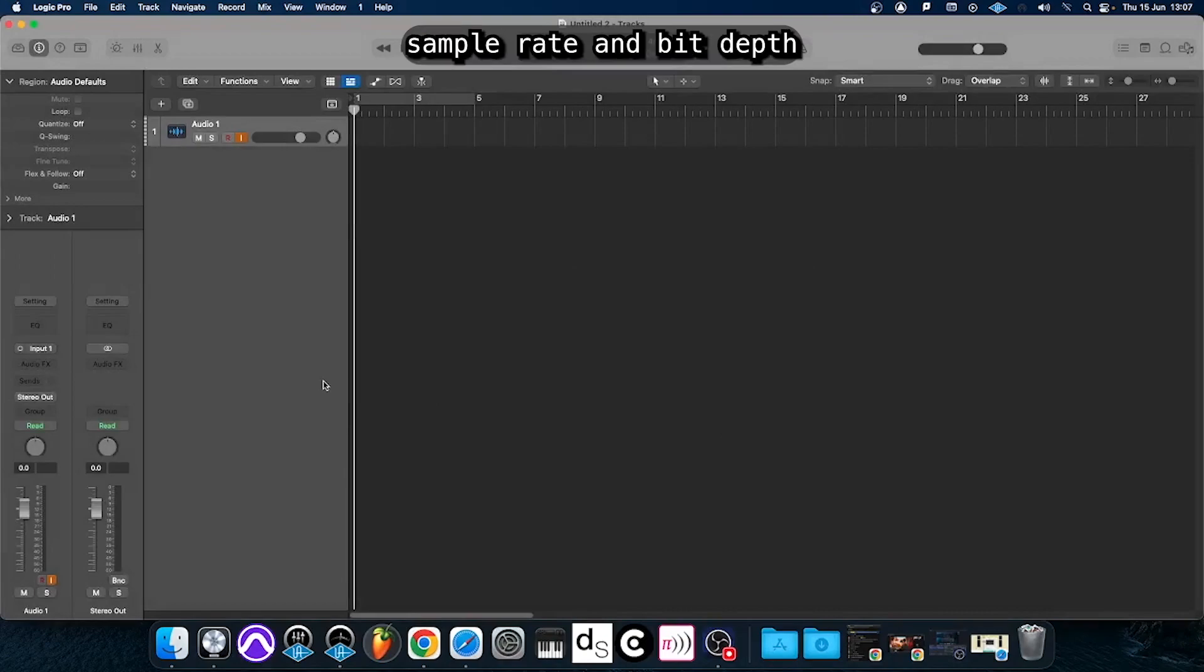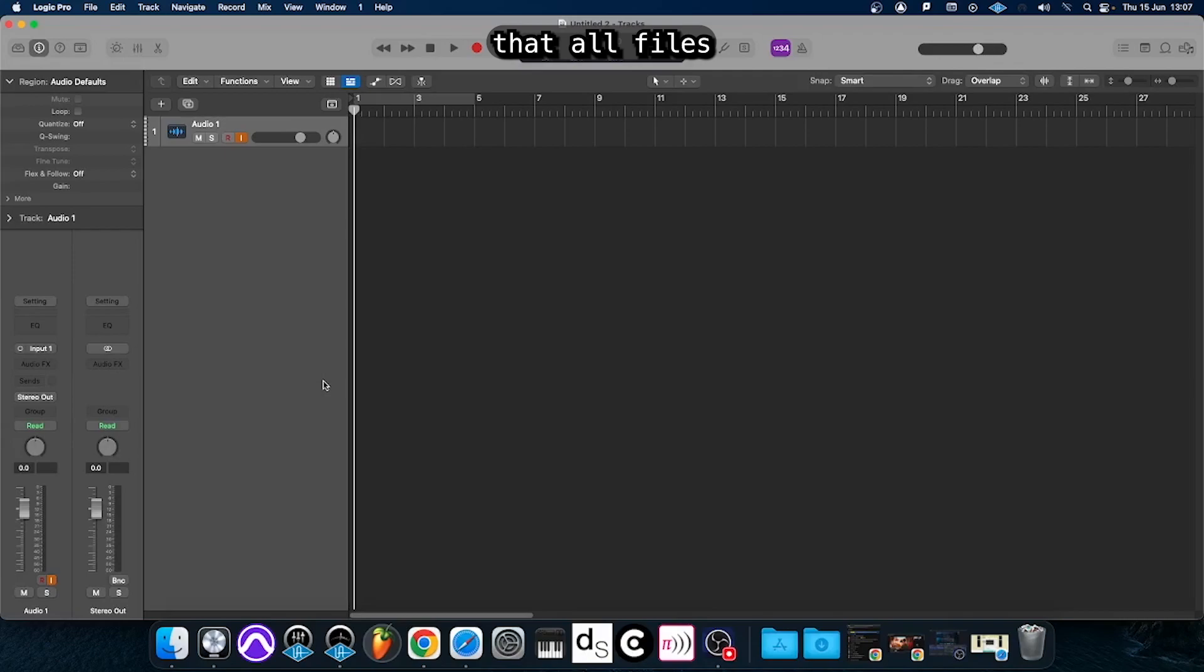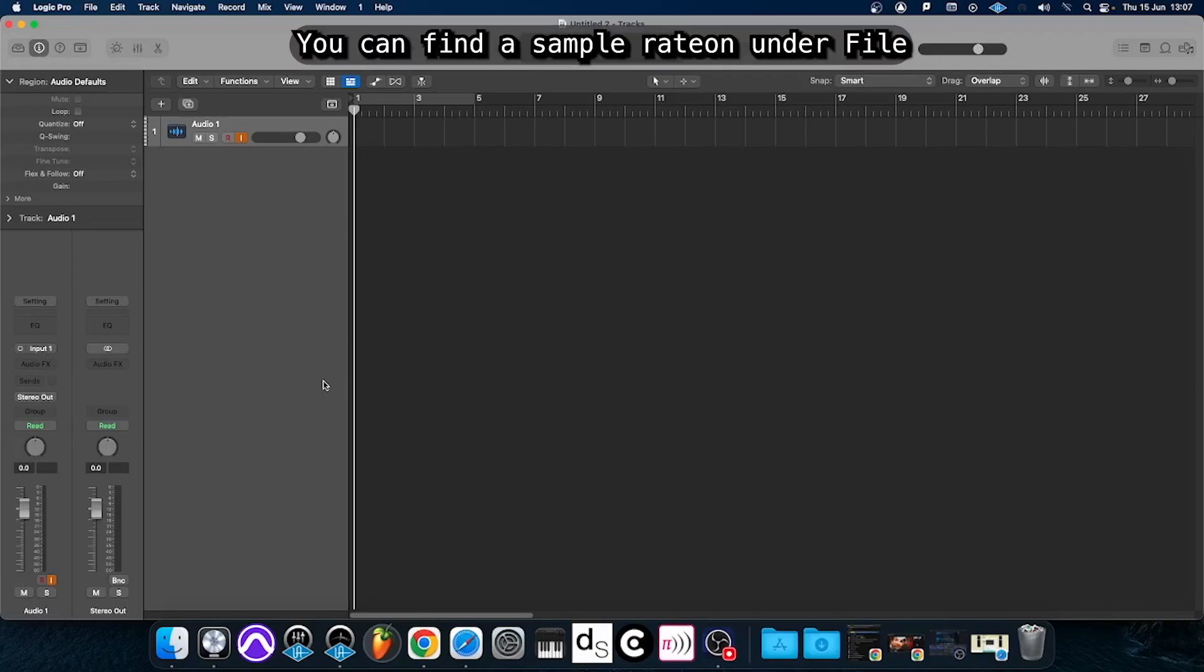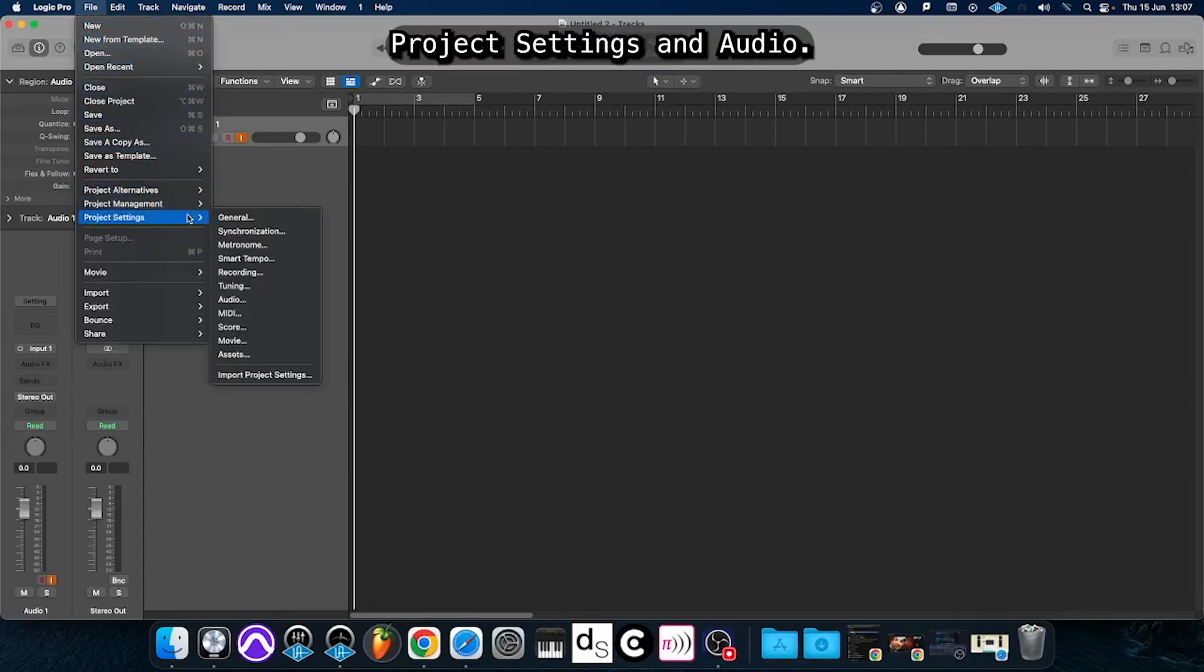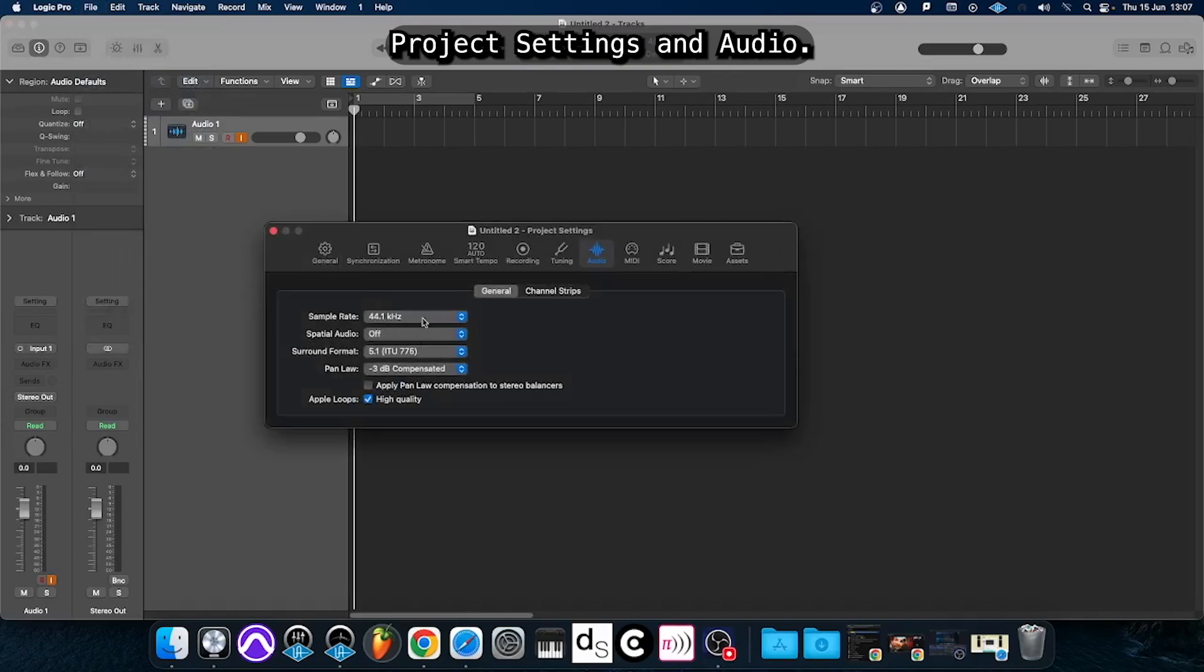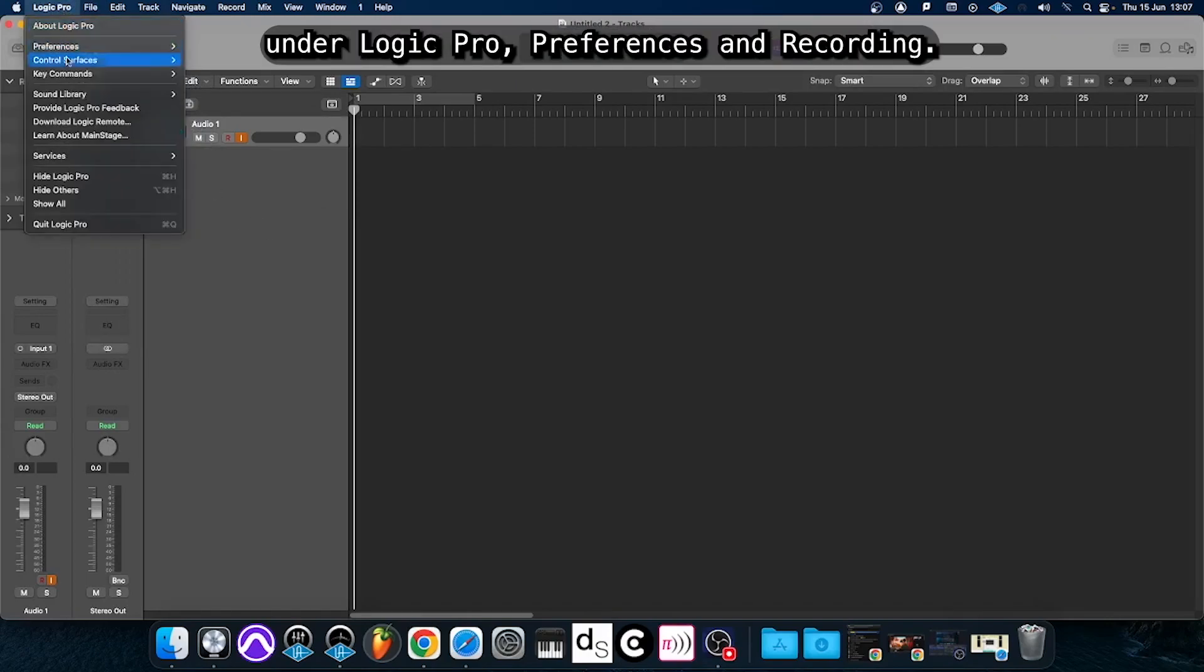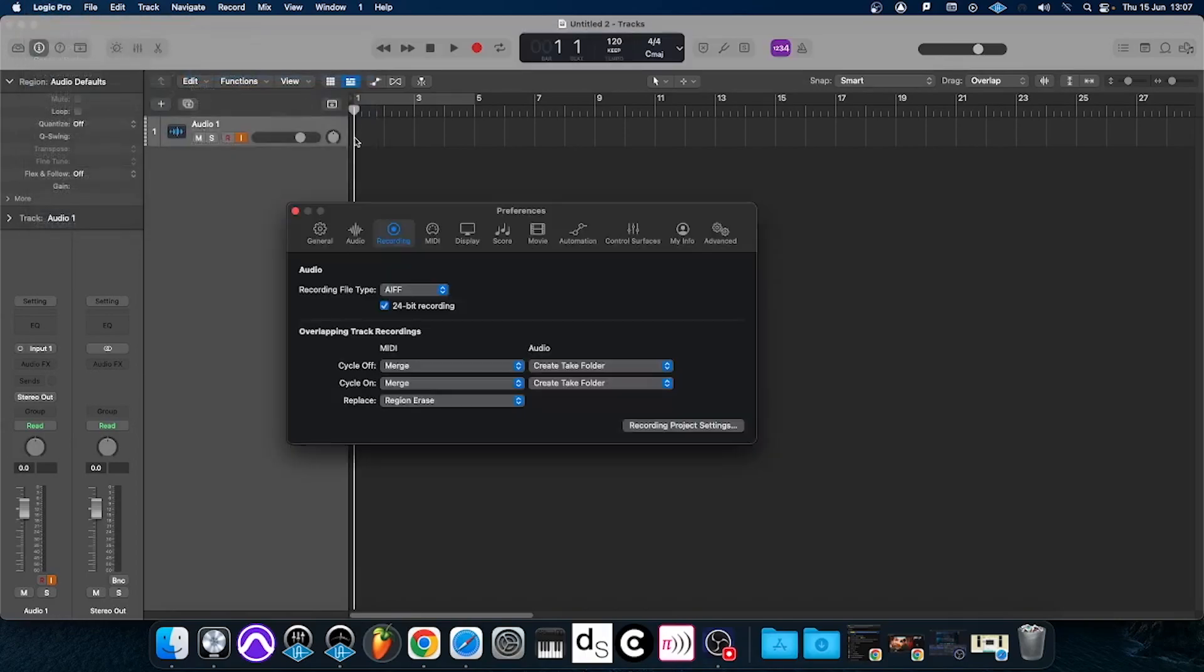Make sure to check sample rate and bit depth before you proceed with your recording in order to make sure that all files will be configured in the desired way. You can find the sample rate under File, Project Settings and Audio and you can find the bit depth under Logic Pro, Preferences and Recording.